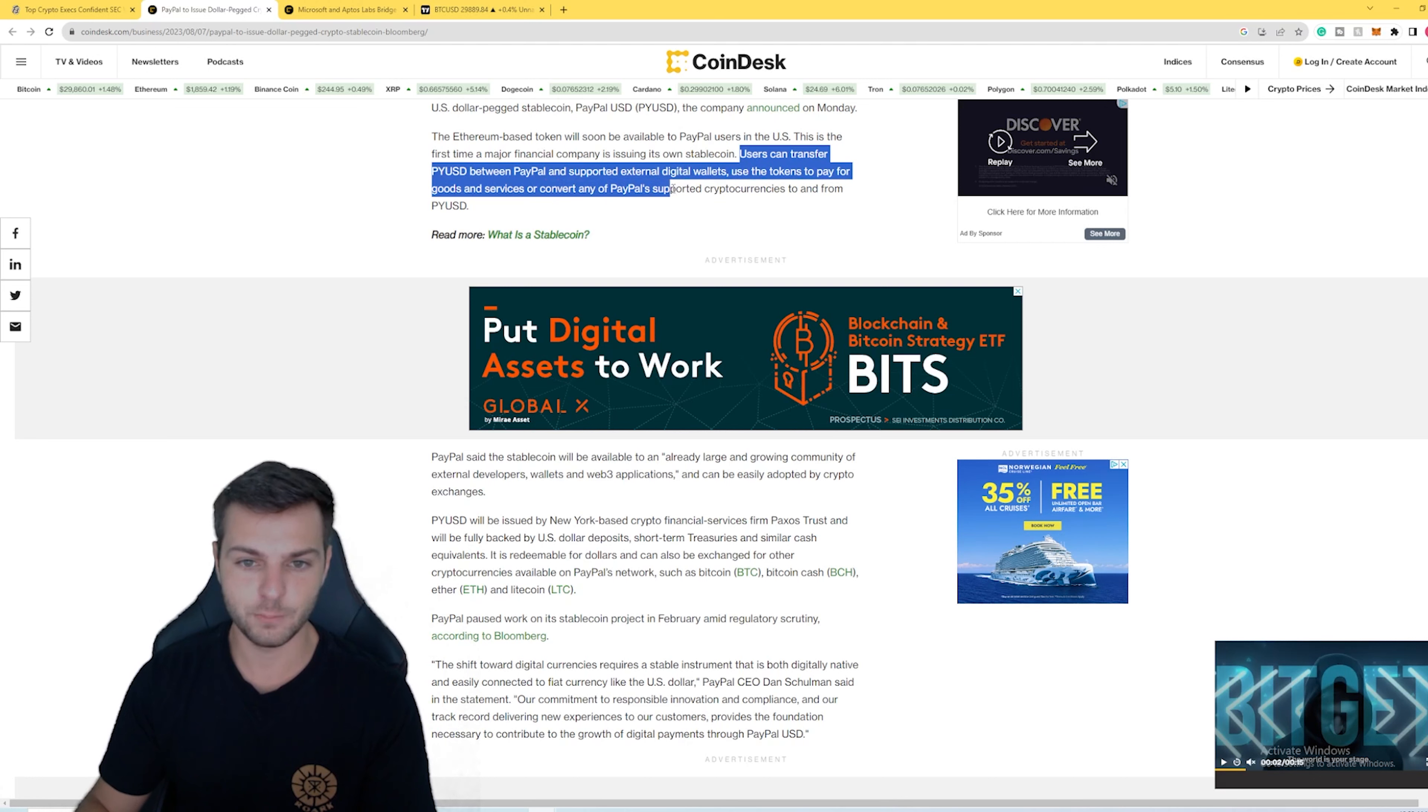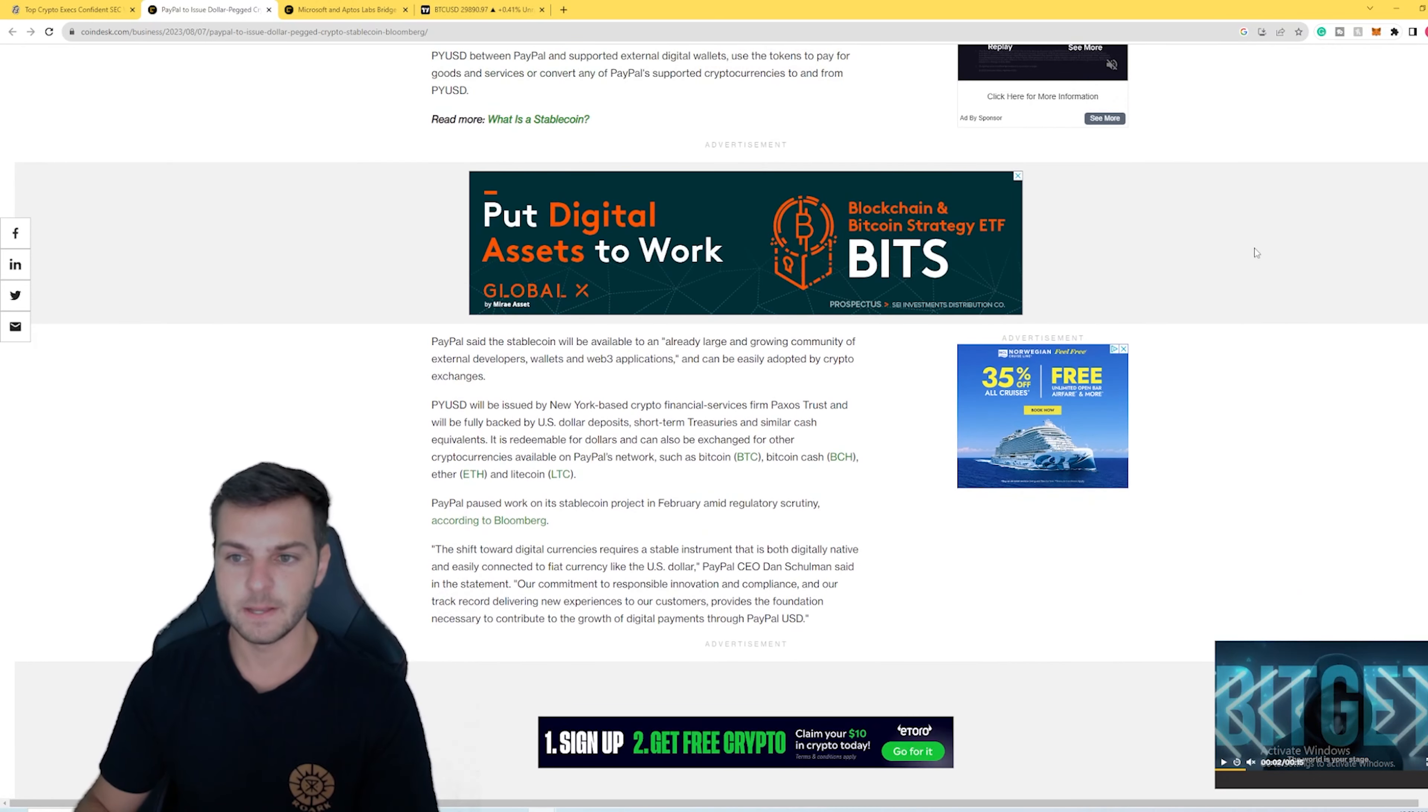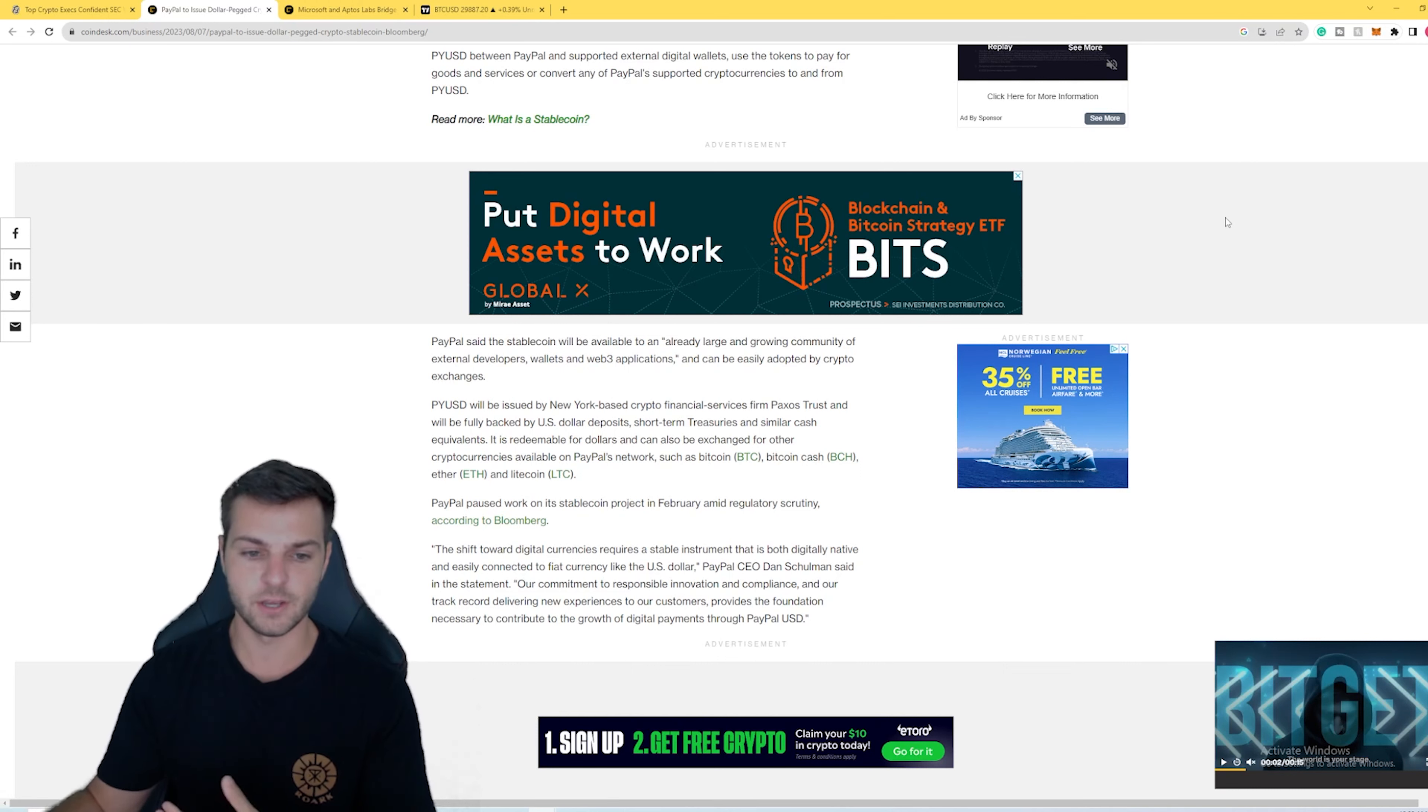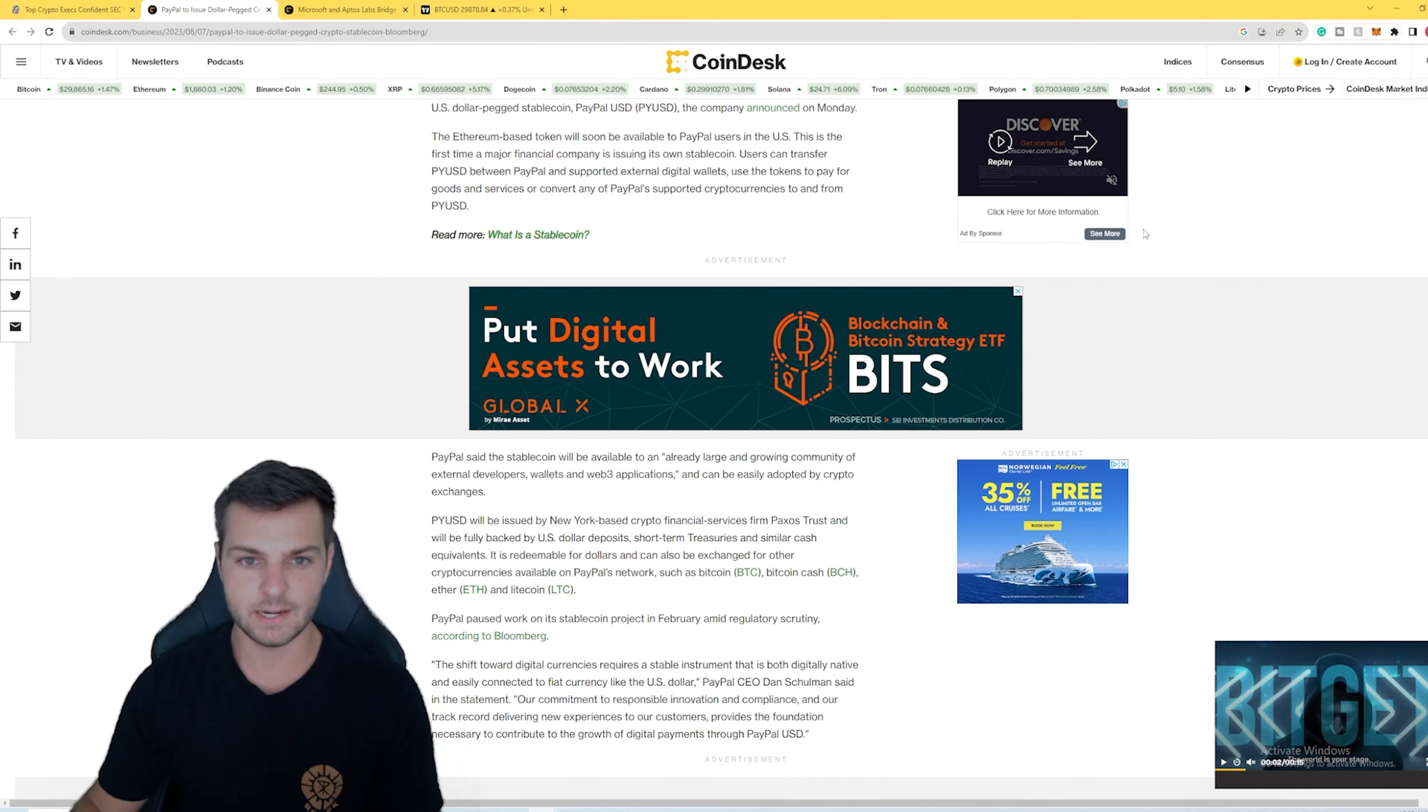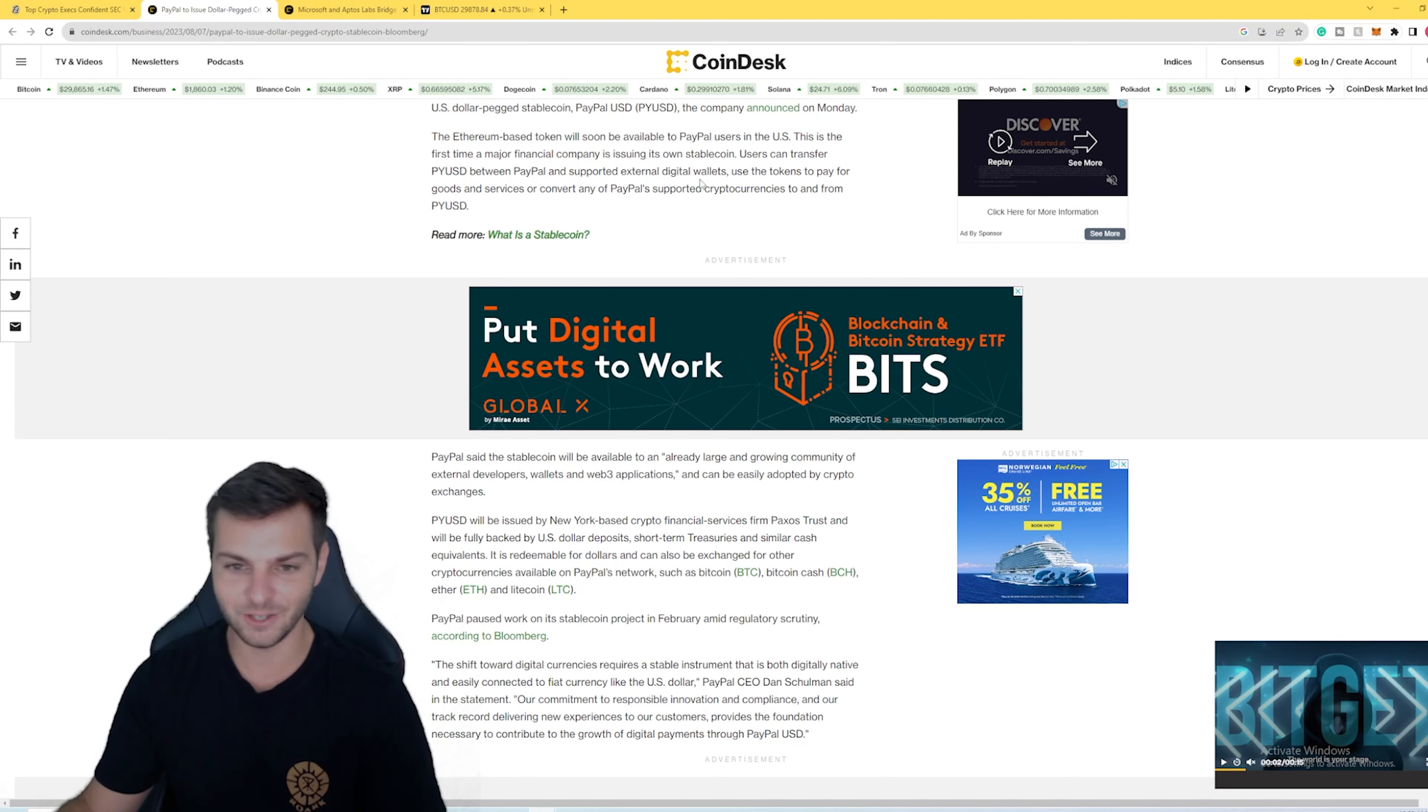If you don't remember, the supported cryptos as of right now on PayPal are Bitcoin, Bitcoin Cash, Ethereum, and Litecoin. Now they're adding this stablecoin to the mix. This just tells me that PayPal is doubling down.